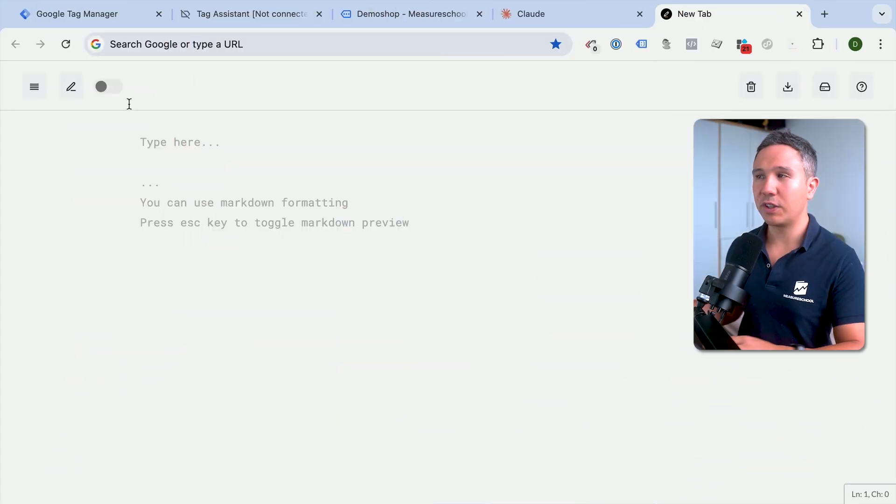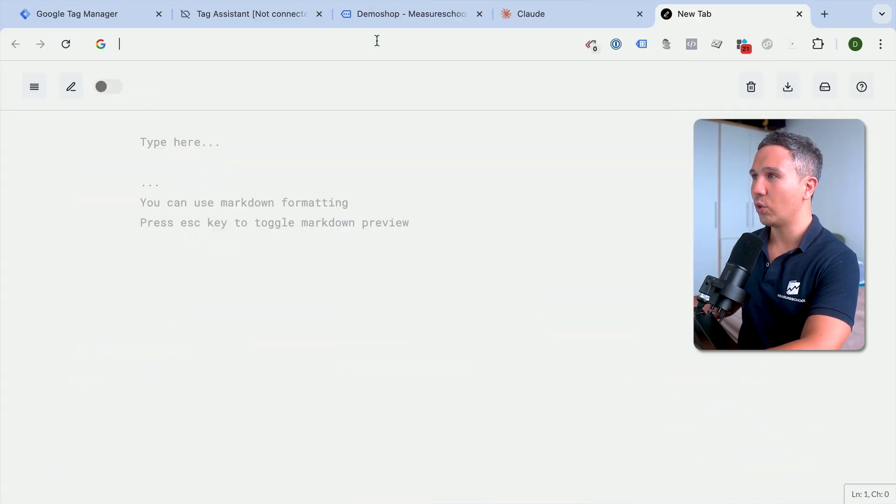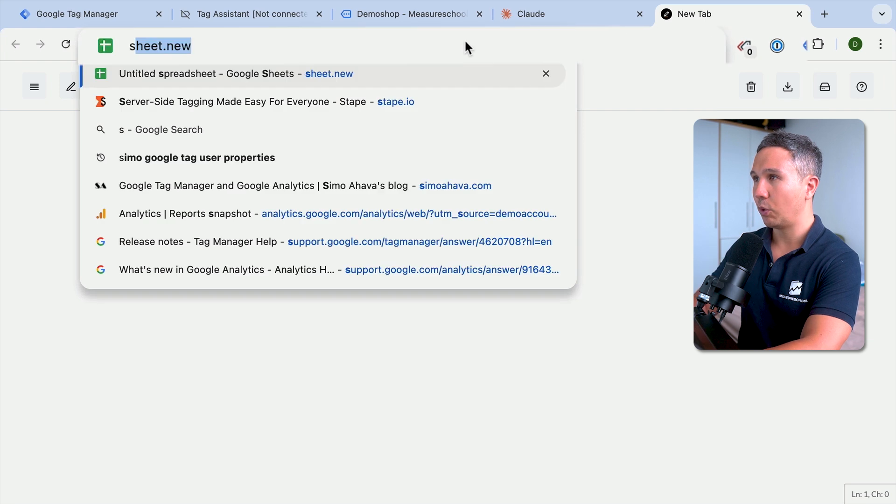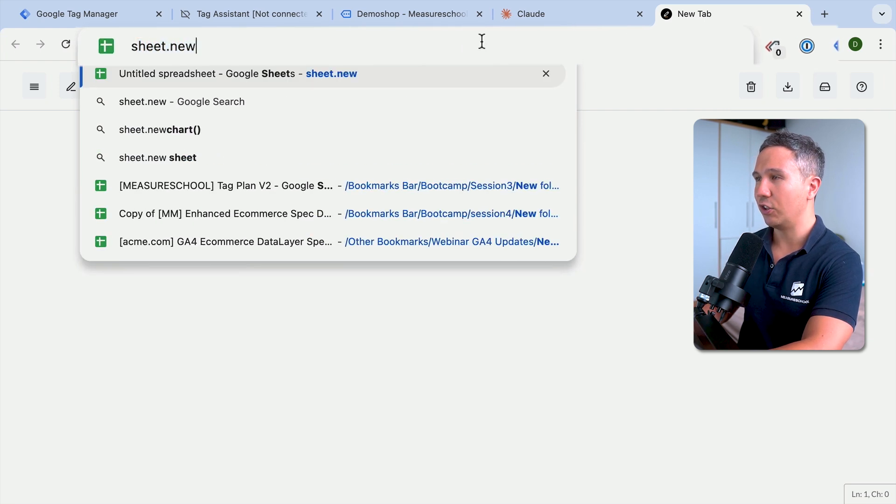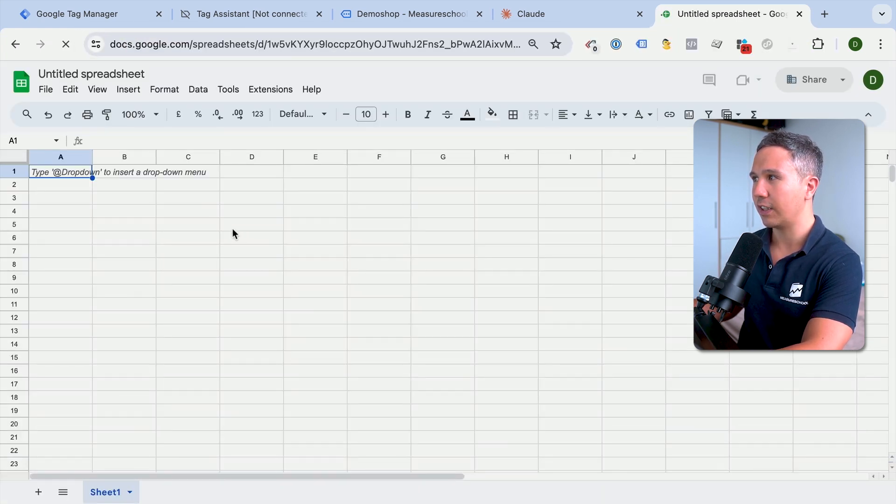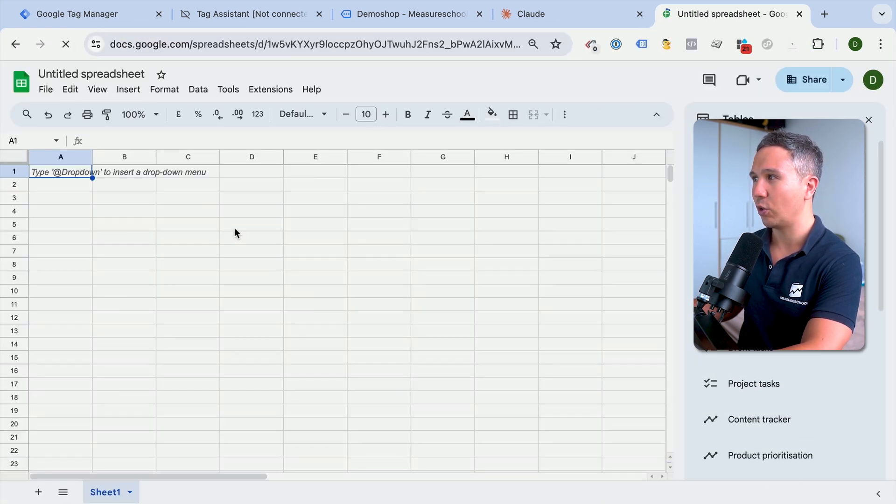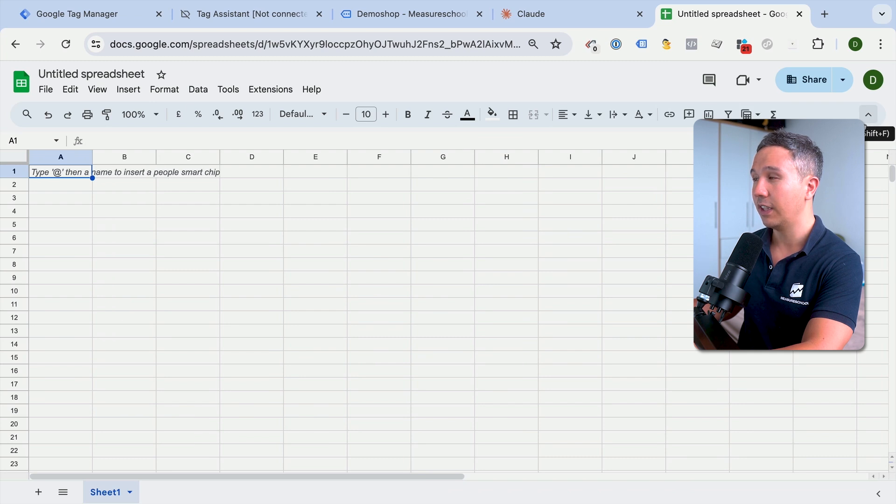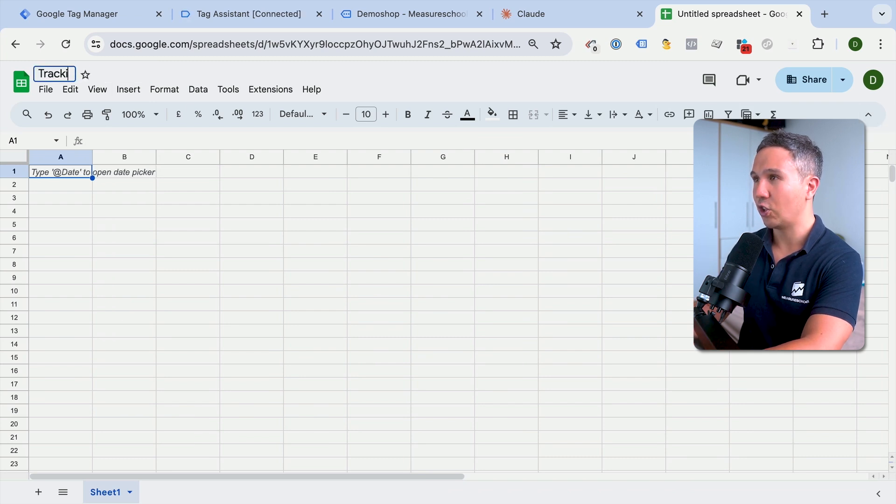All we need for that is actually a little database, which in our case can be Google Sheets. And it's pretty easy to set up. Let's go over to a new Google Sheet here, put in sheets.new and that will open up Google Sheets. And if you're logged in with your Google account, you will see this familiar interface and we'll call this our tracking tool.